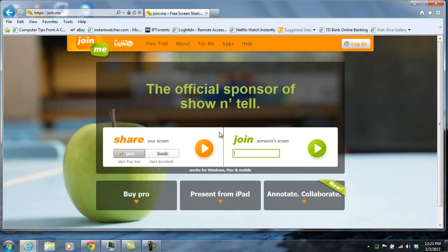You can share your screen if you'd like other people to view what you're doing on your computer at any one time, for maybe demonstrating a program or a website.